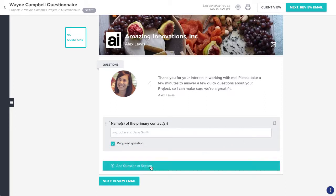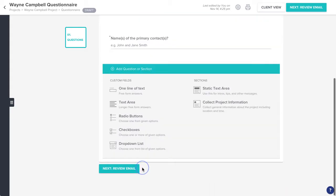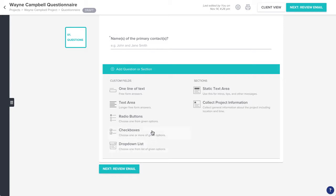Click Add question or section to continue building out your questionnaire. You can add questions with a variety of formats, like plain text, radio buttons, check boxes, or drop-down menus.